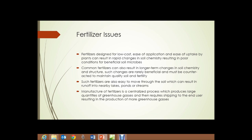Such fertilizers are also easy to move through the soil, so they can be in the root zones where plants can easily take up the nutrients. But that means they can also run off into nearby waters — lakes, ponds, streams. The manufacture of fertilizers is a centralized process, which produces large quantities of greenhouse gases and requires shipping to the end user, resulting in more greenhouse gases. Most large-scale fertilizers are derived from petroleum products, resulting in the release of yet more greenhouse gases.